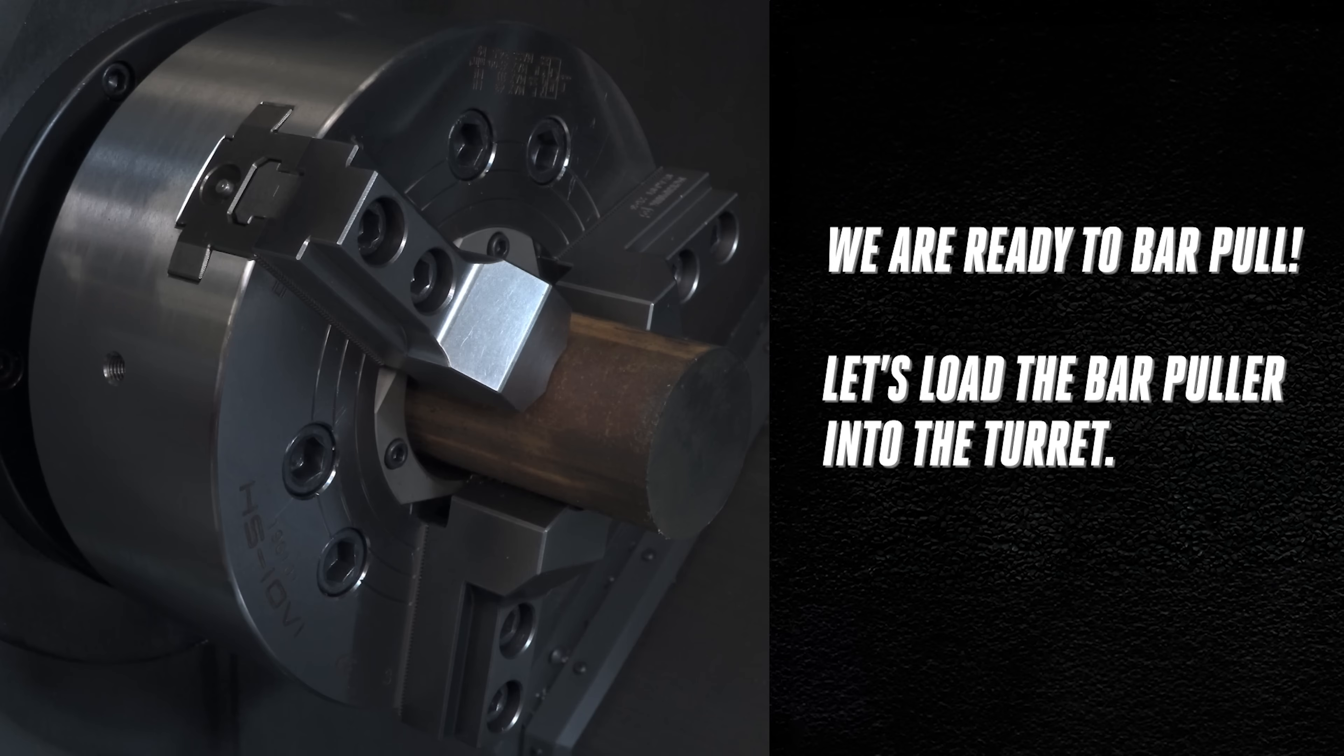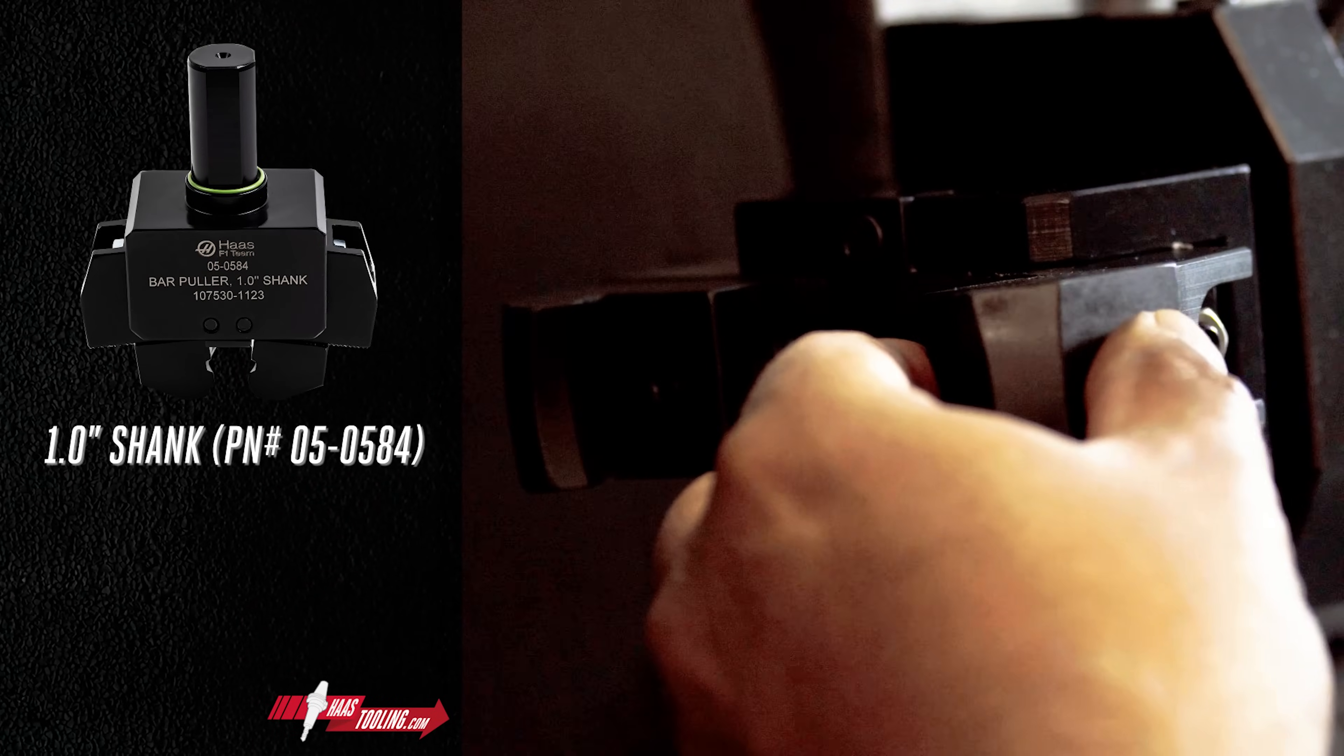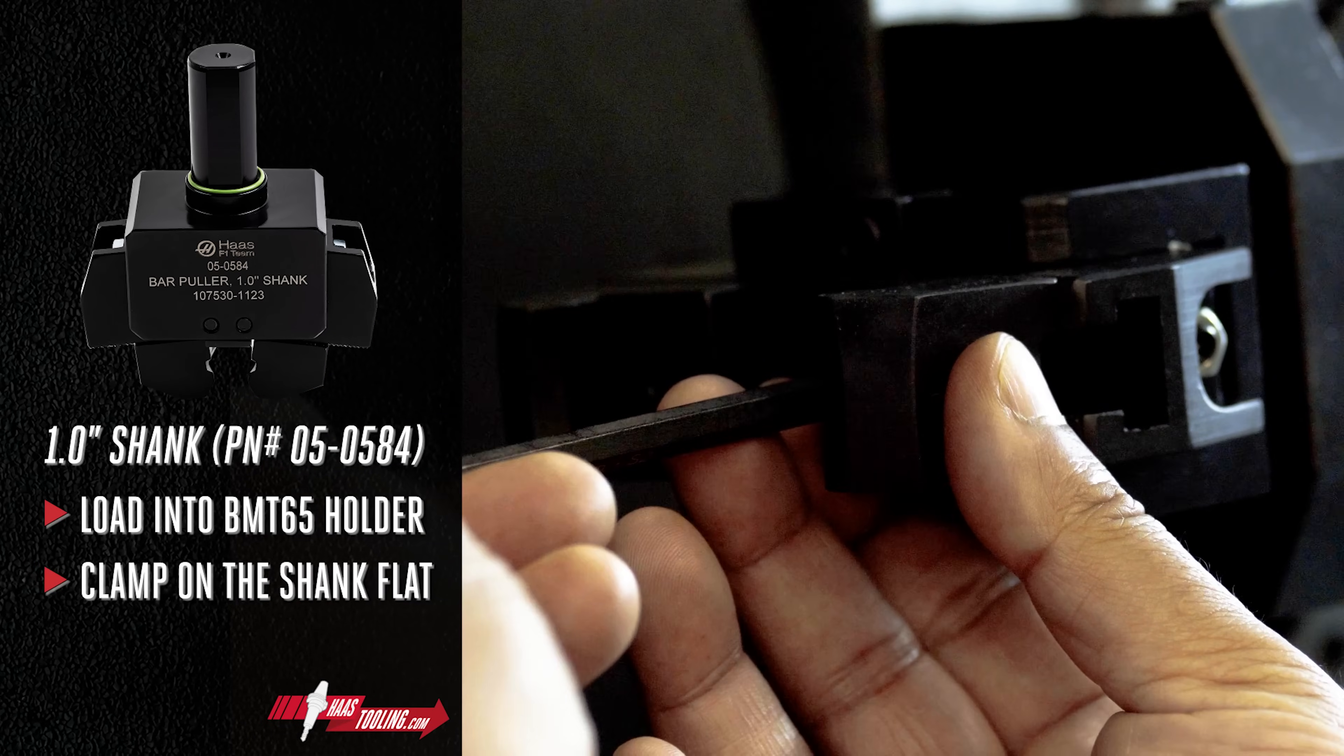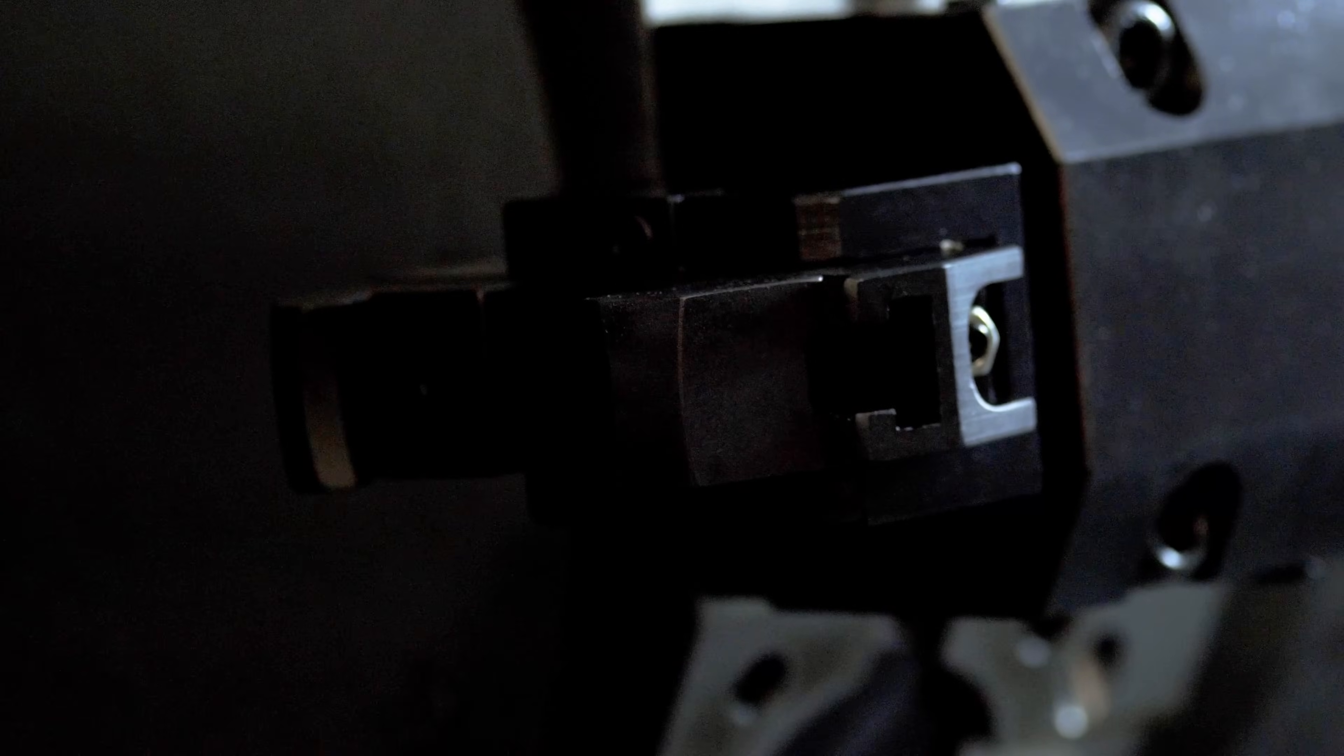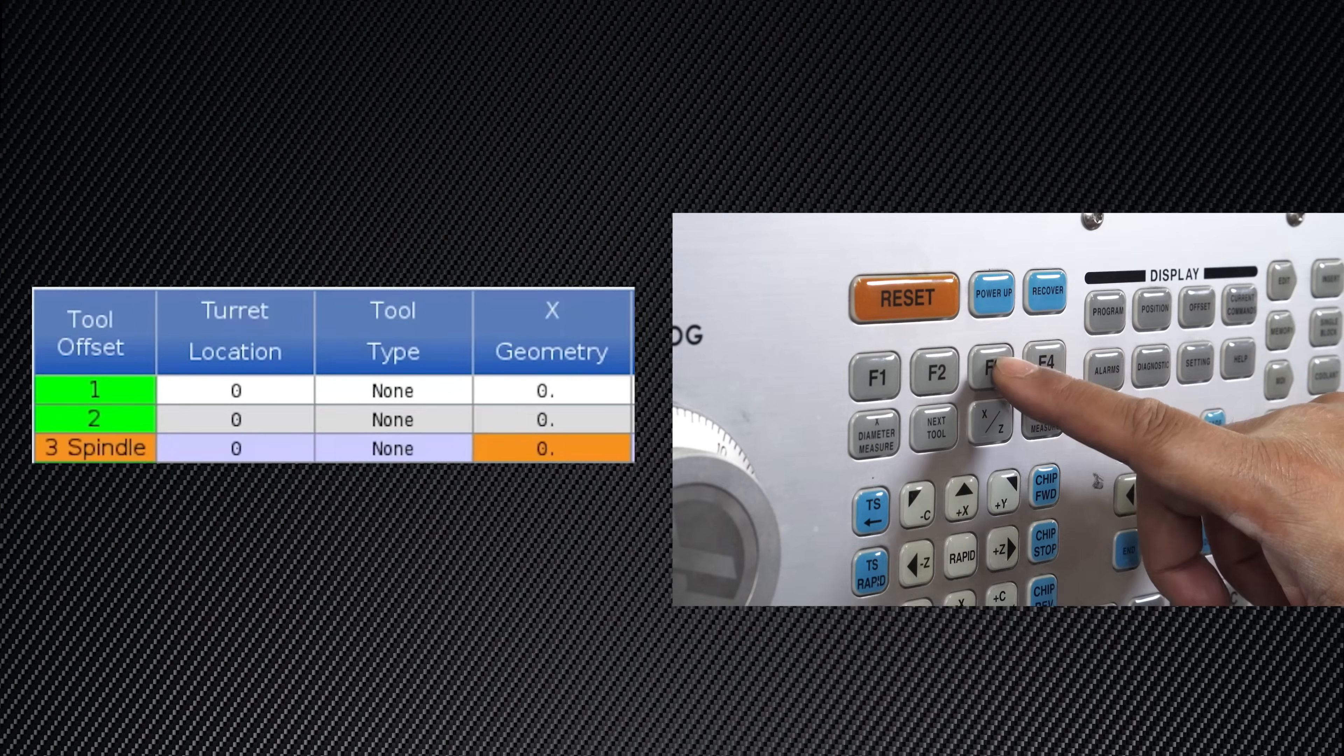Let's mount the bar puller into the turret. We're using the 1 inch shank 05-0584 puller. Simply load it into your BMT-65 holder and clamp on the shank flat. Set the X geometry just like you would do a drill. I'm simply going to hit F3 on the tool geometry page for centerline.